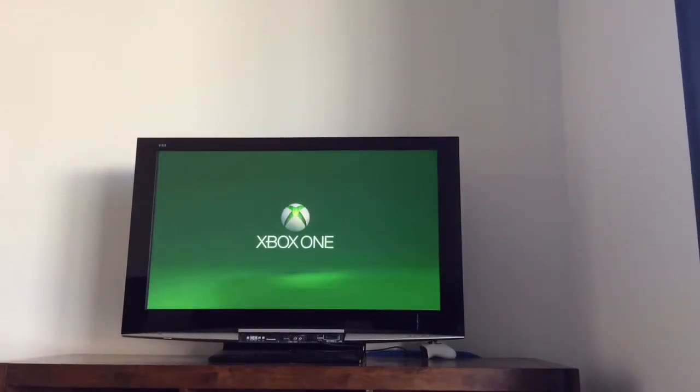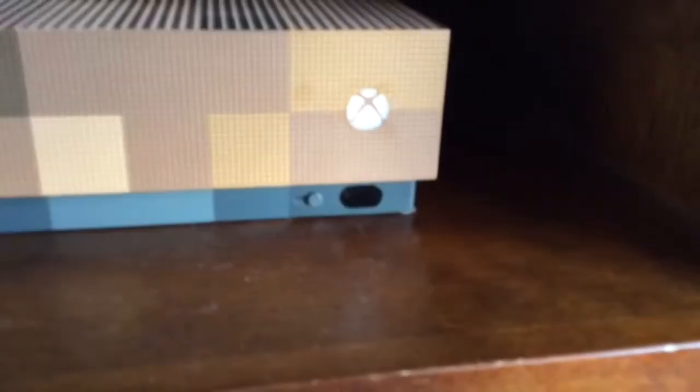Today we're going to do a timelapse on Xbox One — let's do a full restart, or full boot up. We've got it into the Xbox thing, and here's the Xbox down here.